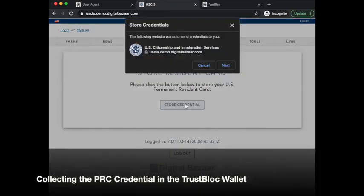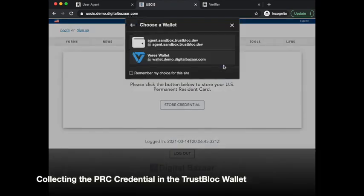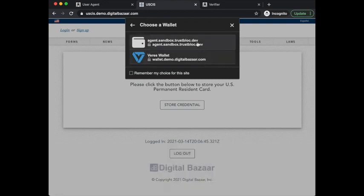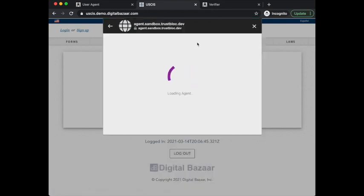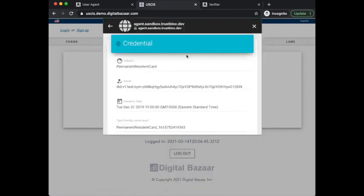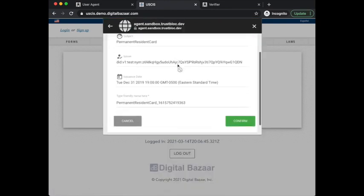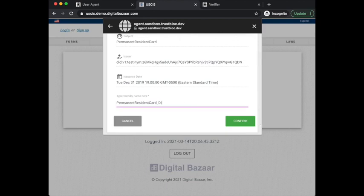The credential is now ready to be stored, and once again I will do that with my TrustBlock wallet. This is the information that was issued by a Veris1 issuer, and I'll give it a friendly name.